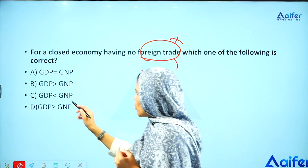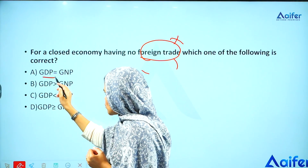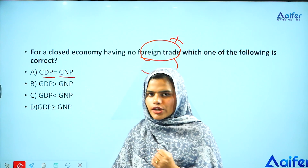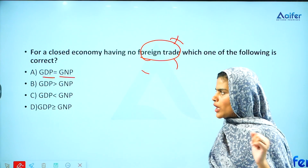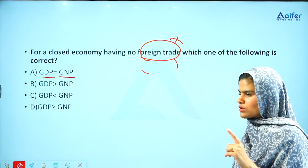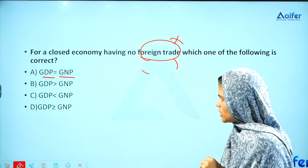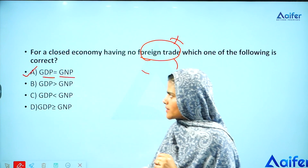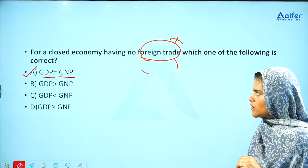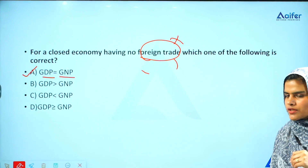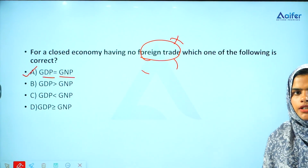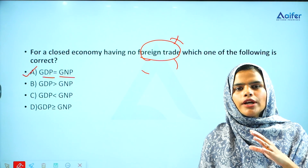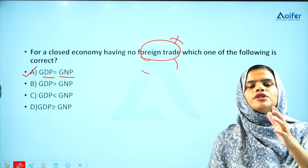In a closed economy, gross domestic product and gross national product are equal because there is no foreign trade involved. Therefore, option A — GDP equals GNP — is the right answer.